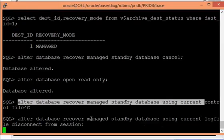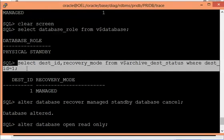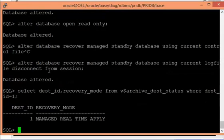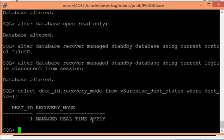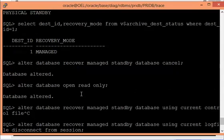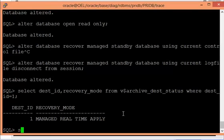I have now started real-time apply recovery on my standby side. Let me verify. You can see that instead of just 'managed', it now shows 'managed real-time apply', which means the recovery mode is using real-time apply. The database is also open in read-only mode.